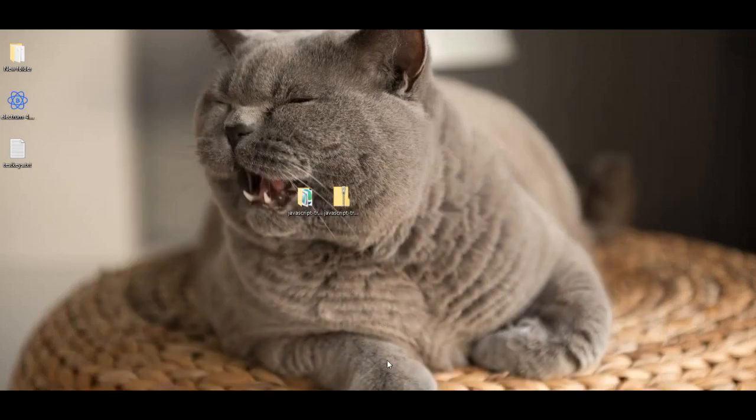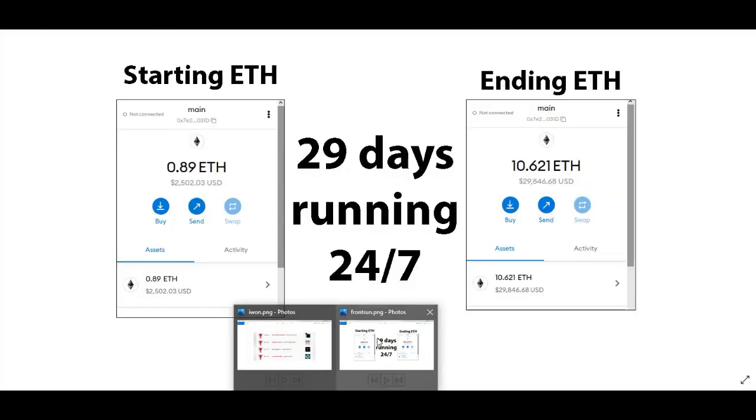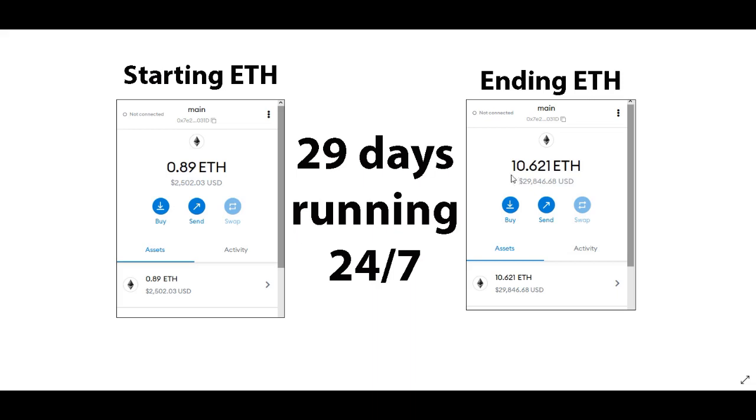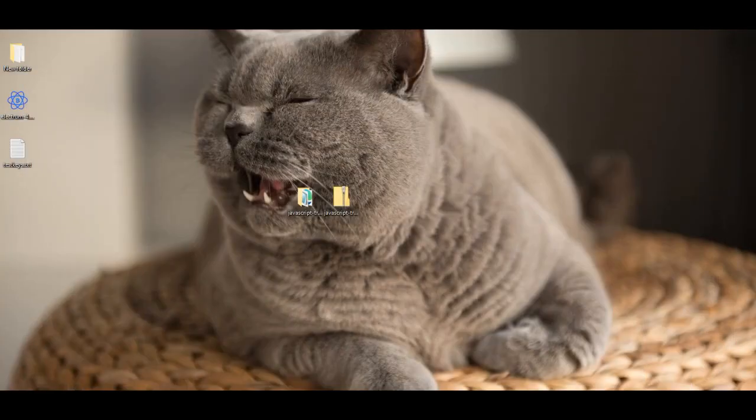So I ran a 29 day test running this 24/7. This was my starting Ethereum. This is what was in the wallet that I was utilizing, the 0.89. The bot was set to only use 0.5 though, so keep that in mind. And this is the ending after the 29 days of running, the 10.62.